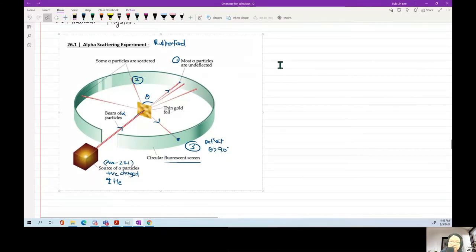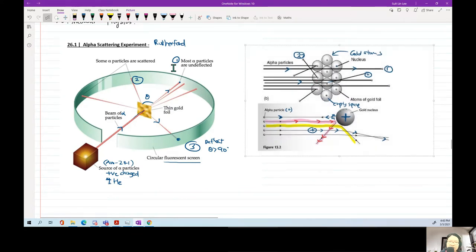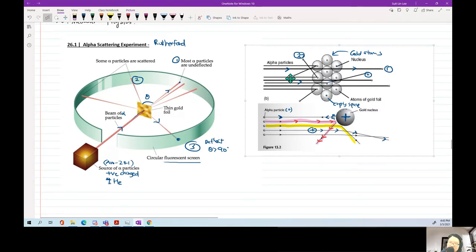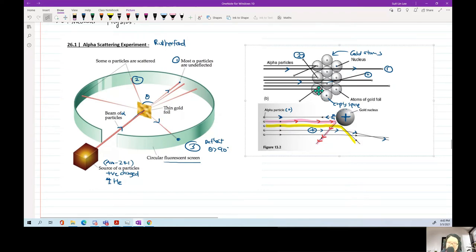The first reading: most of the alpha particles are undeflected — they all shoot through. Some will be deflected at small angles — they come close enough to the nucleus, and since the nucleus is positive and the alpha particle is positive, they push each other away and it glances off to the side. But if it's a head-on collision, it will be deflected at large angles.